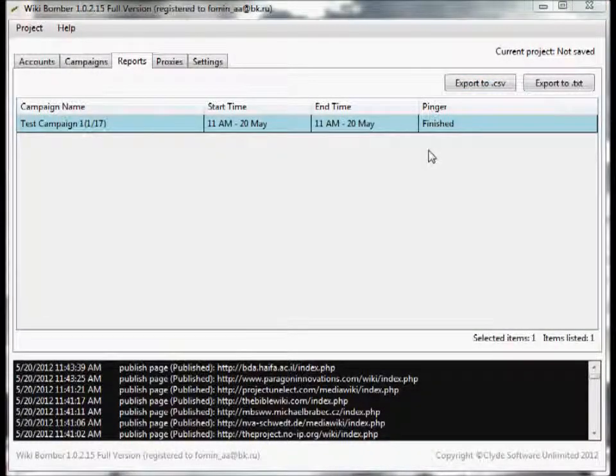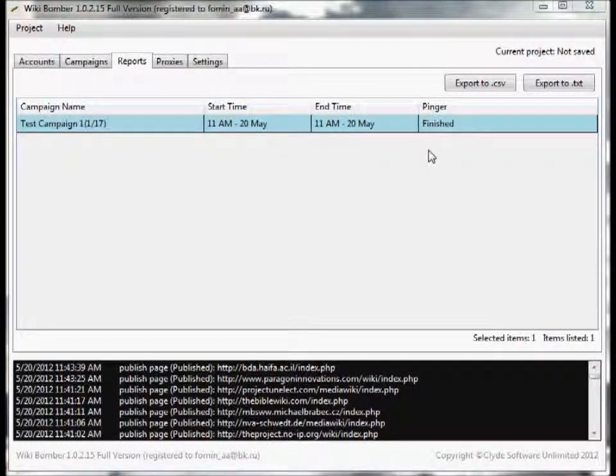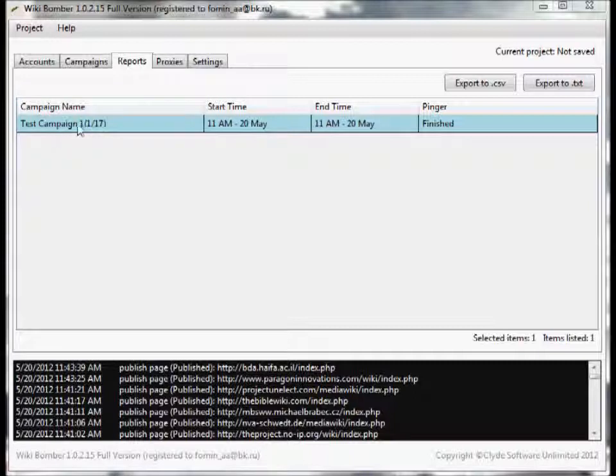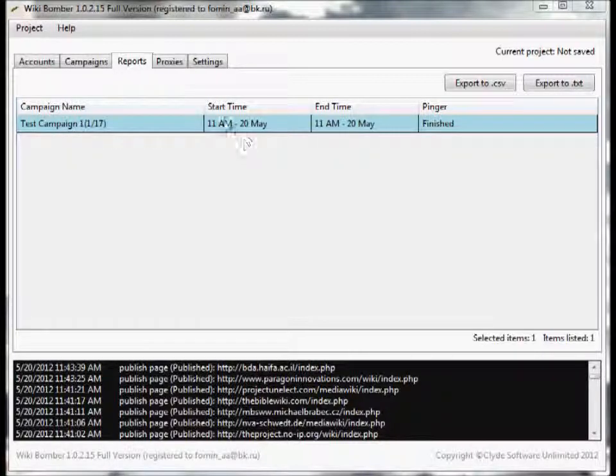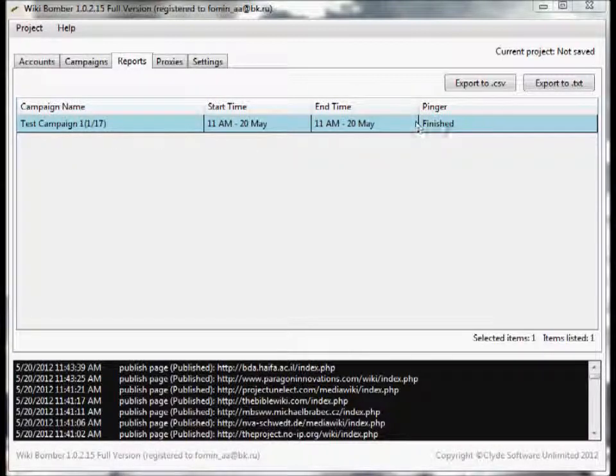So, here's the reporting screen. As you can see the test campaign we just completed - 1 out of 17, when it started, when it ended, the pinger status.